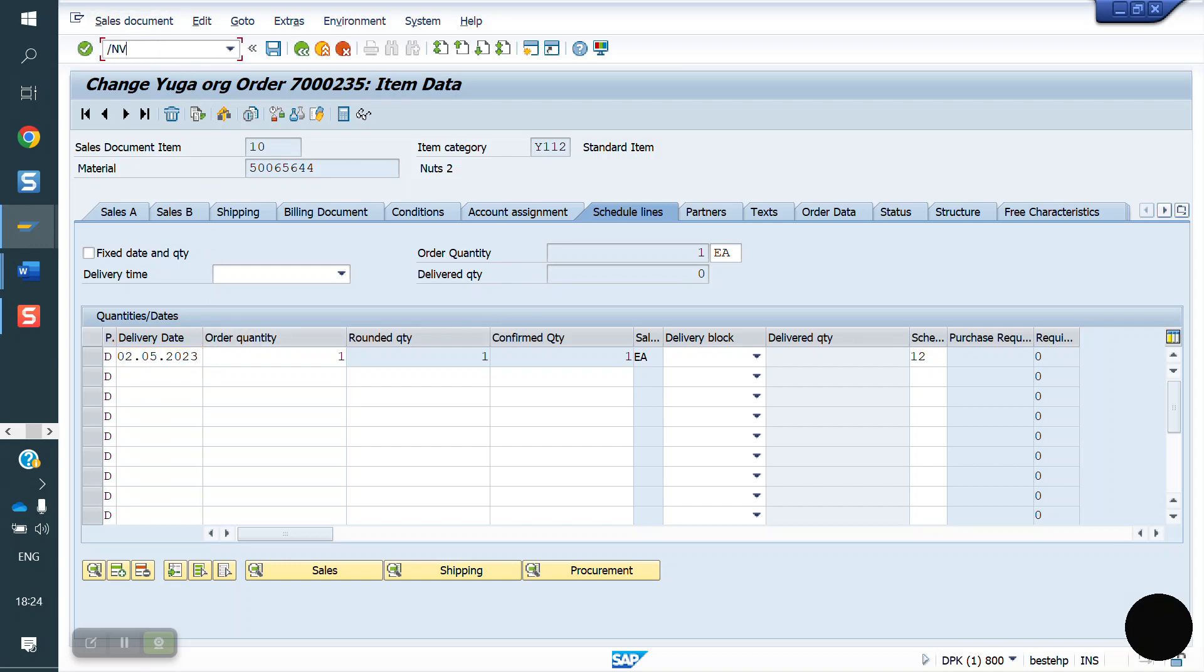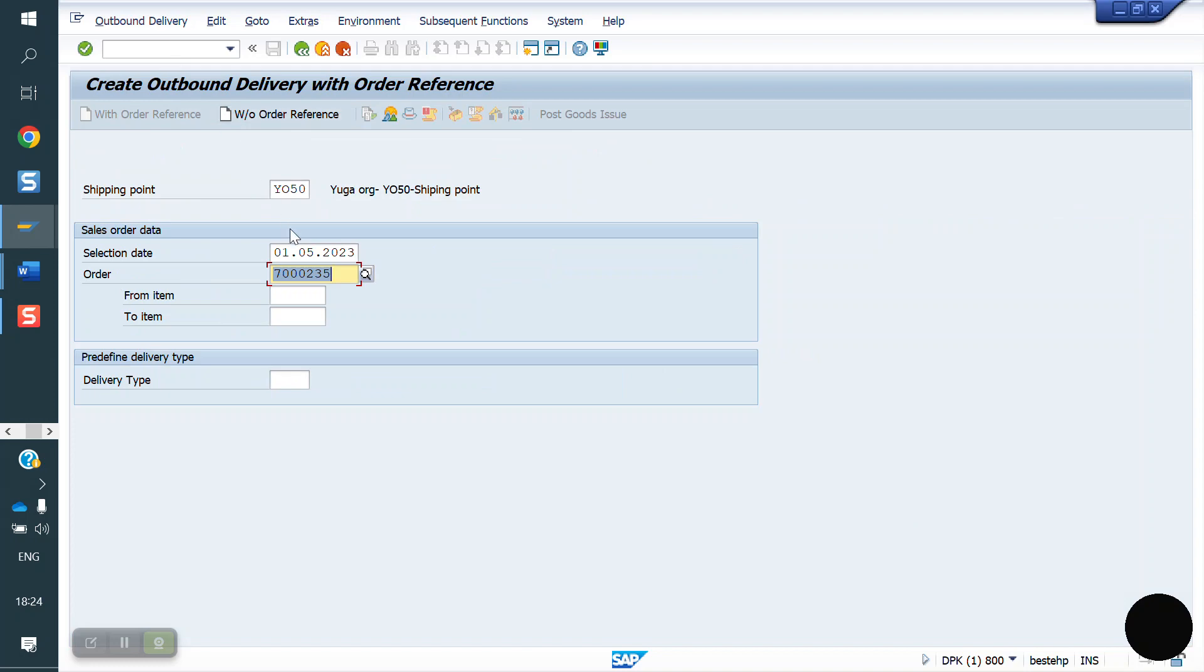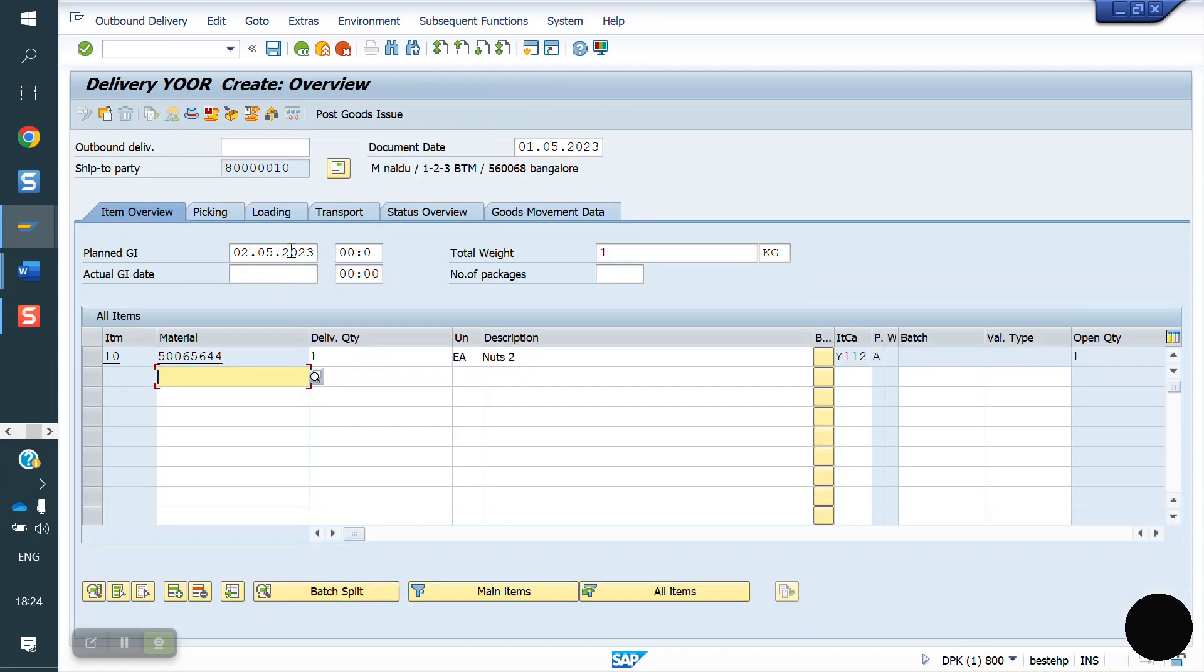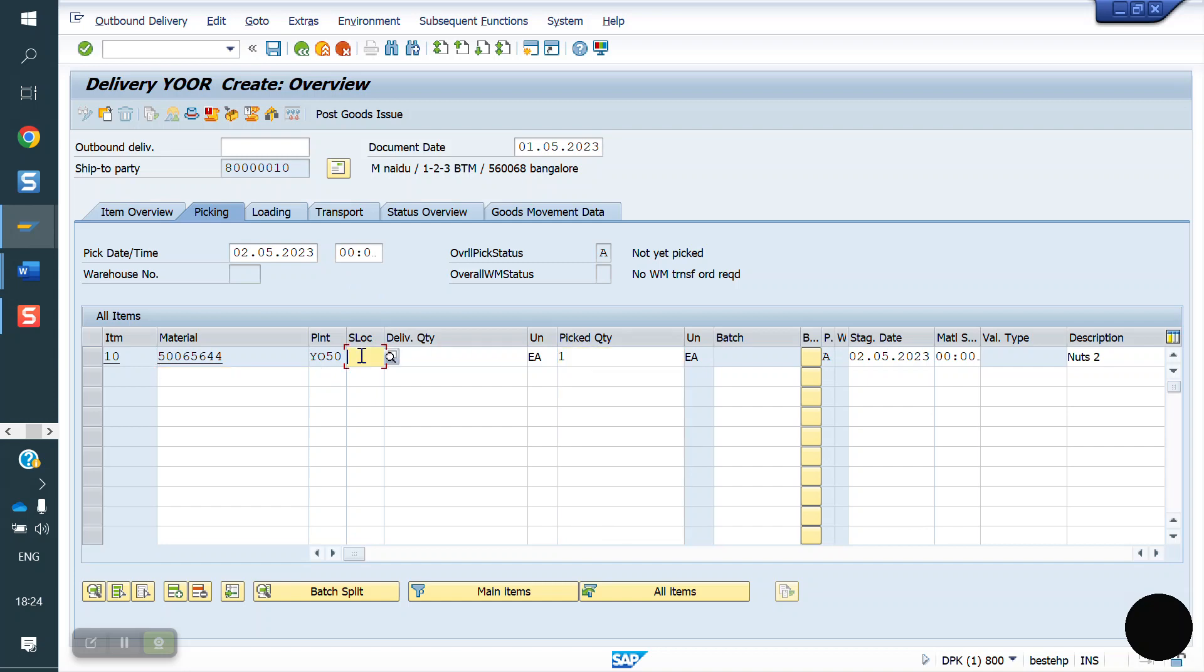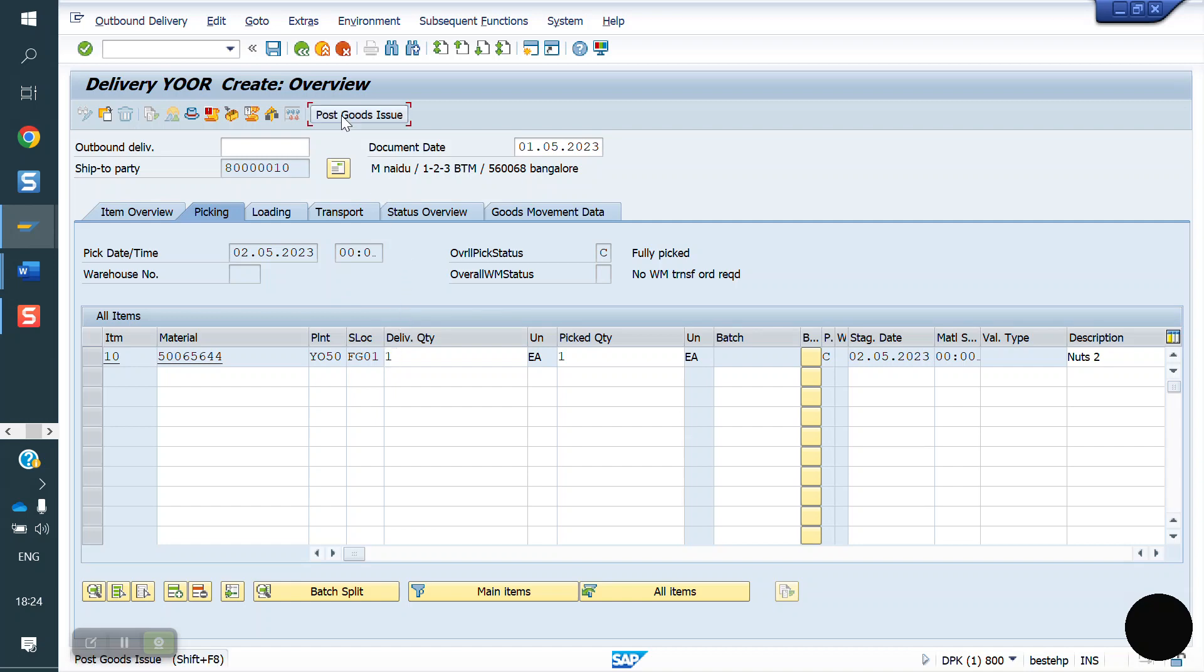Go to VL01N, it has to be made on May 2. Now I am doing PGI. Store location, with the help of store location determination we can fetch store location automatically in delivery. You can refer the previous video, store location determination, how to get the automated determination. Now I am doing PGI.